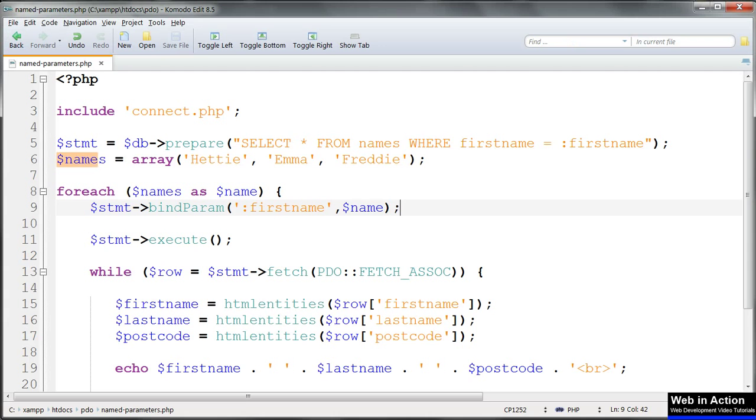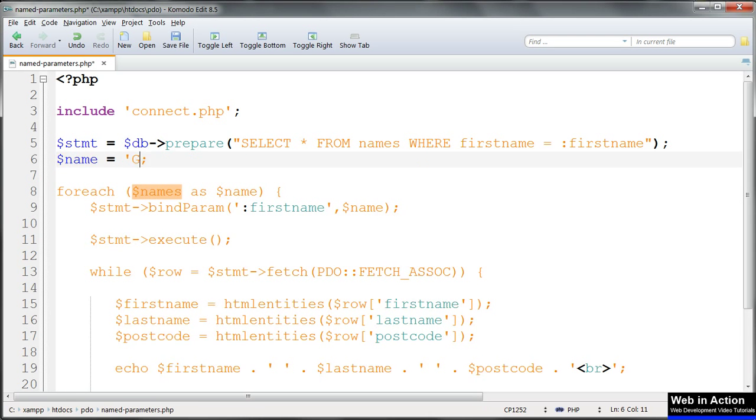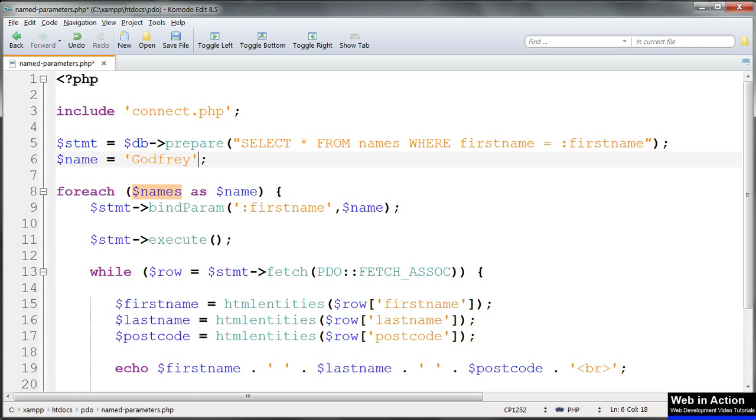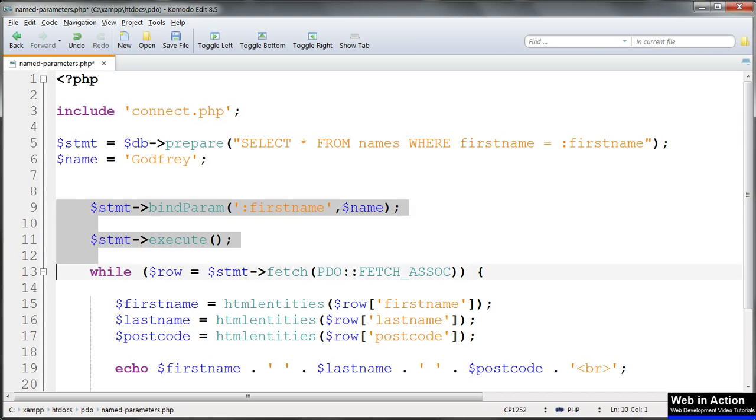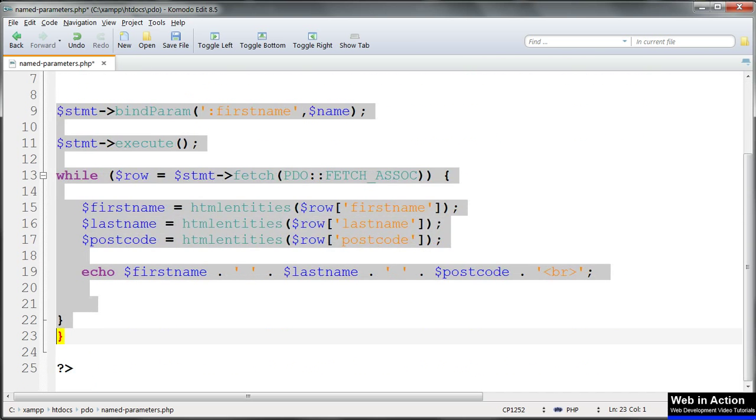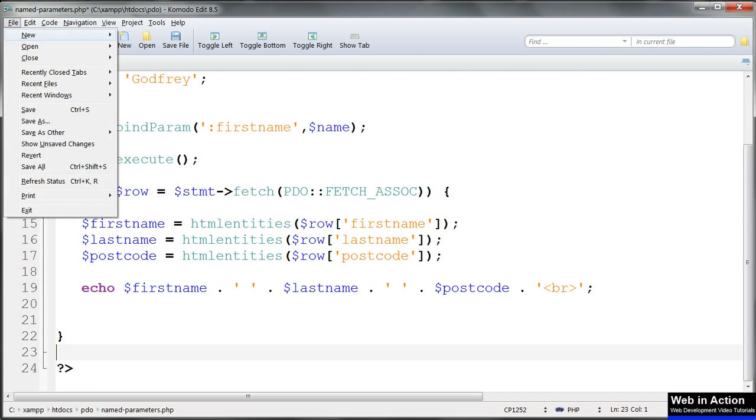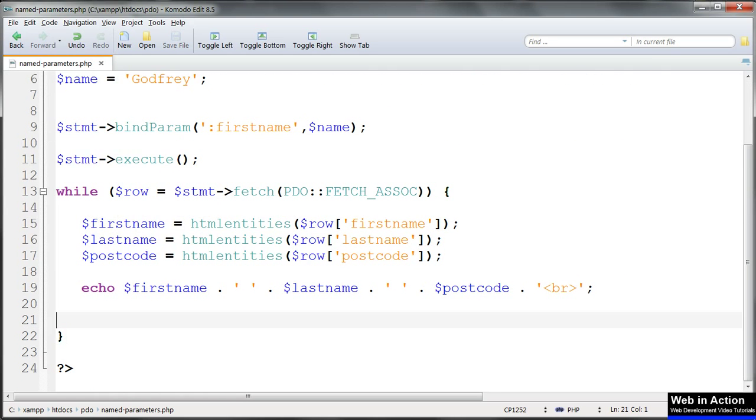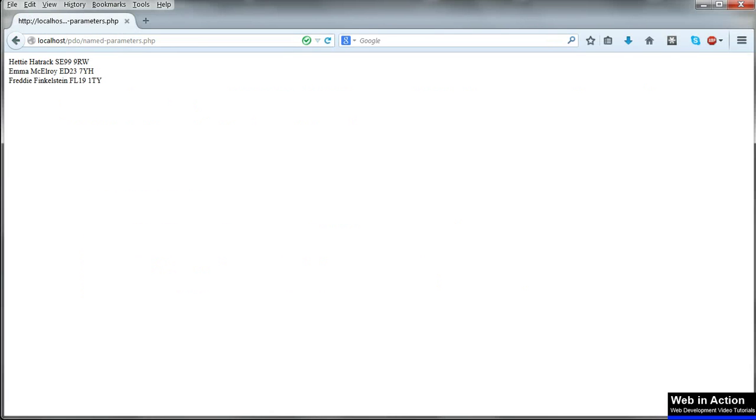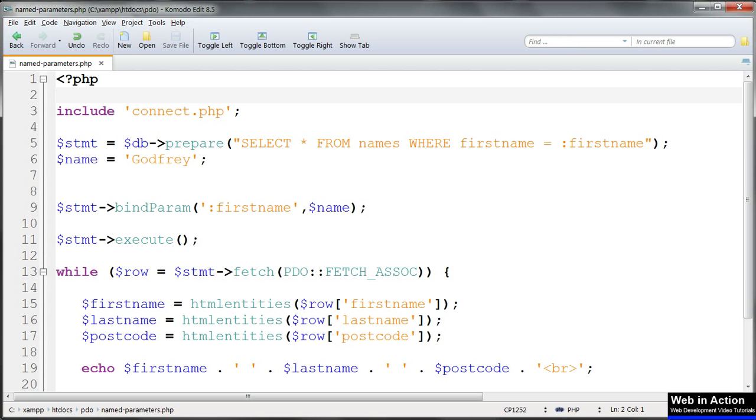Or we can turn it back into a variable and just get a single result. Or we can use bind value instead, all exactly the same as before.